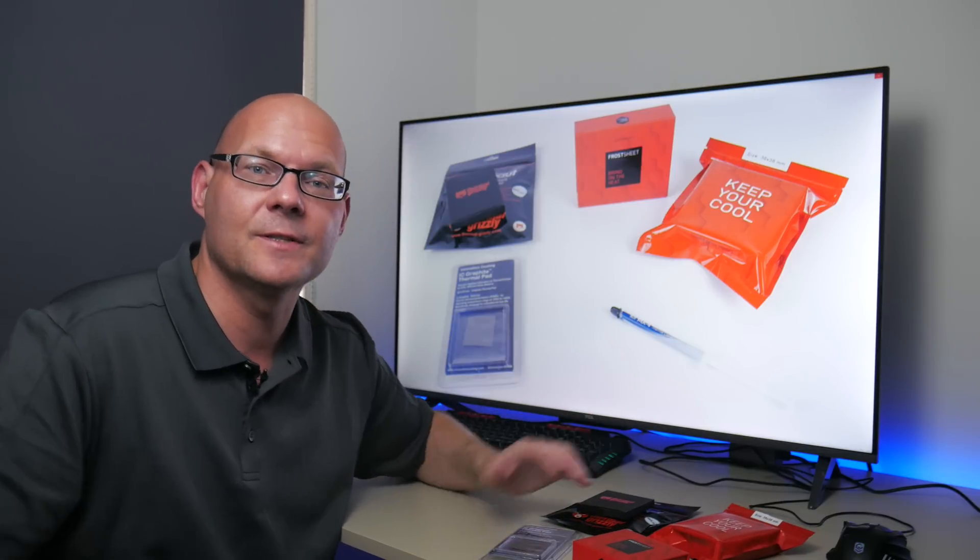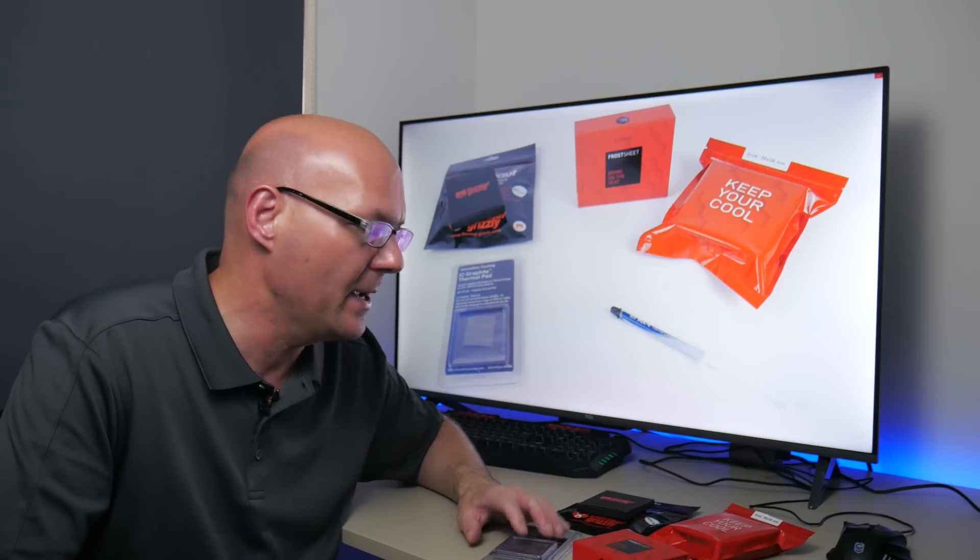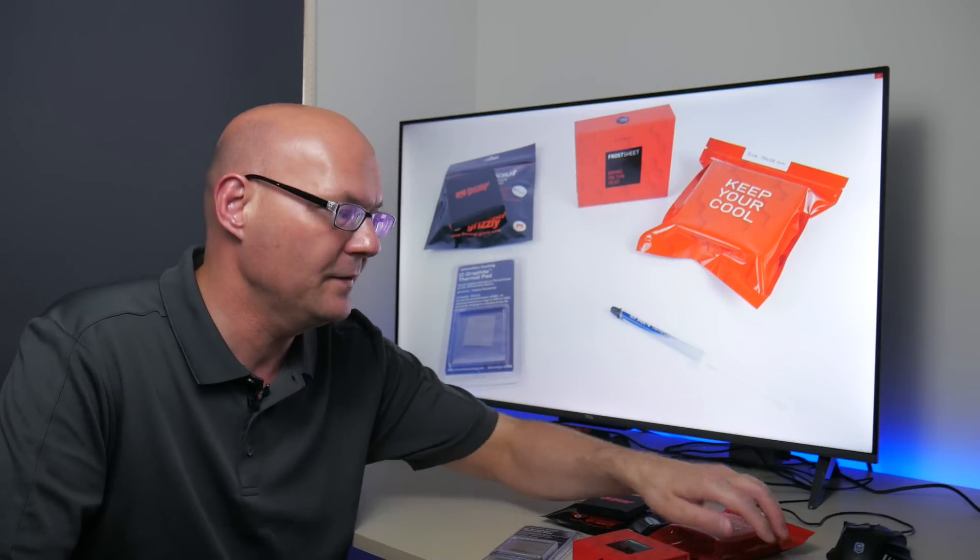So there you have it guys. That was a roundup. We compared three Thermal Pads with the Arctic MX4. Let us know what you think down below in the comment section. And I shall see you soon with another one.